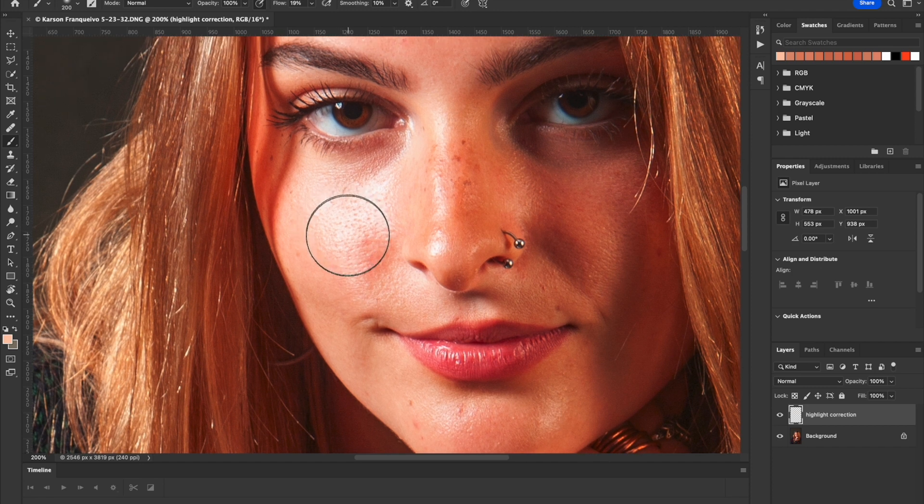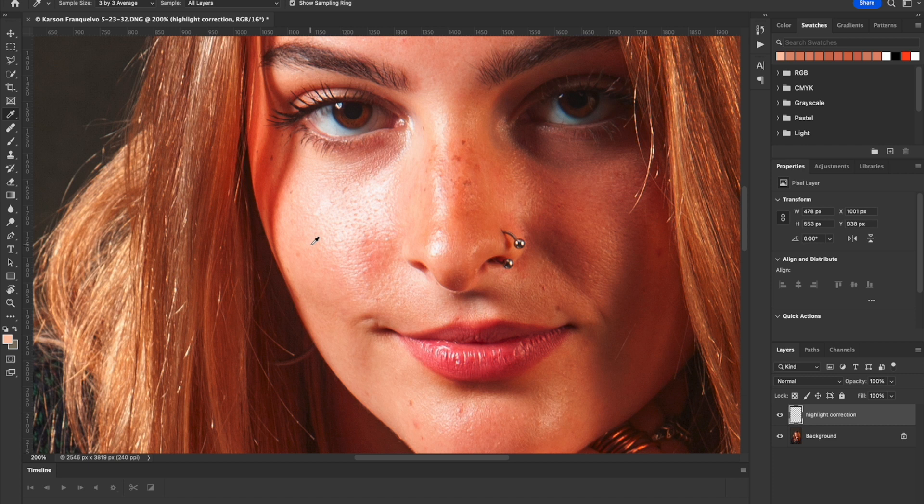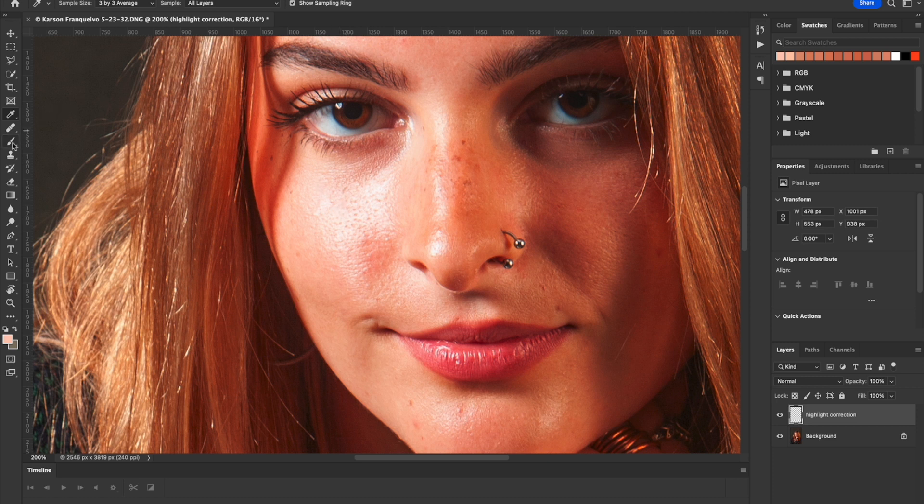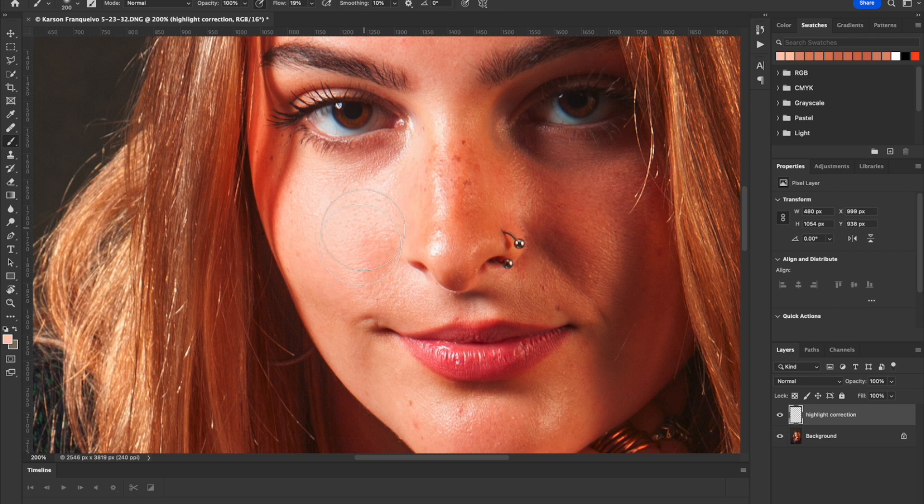Now we'll go down here. Now be careful. Go back to the eyedropper tool. Pick up an adjacent color because the color of the skin here is going to be different than the skin up there. Then return to the paintbrush tool. There, that's better.